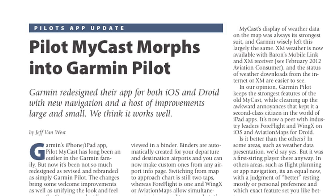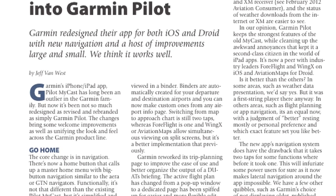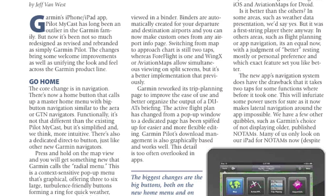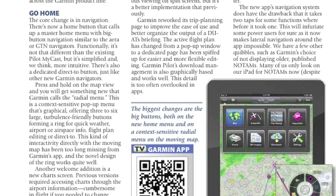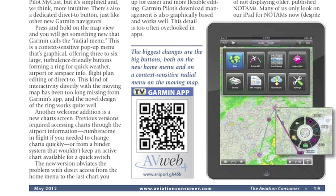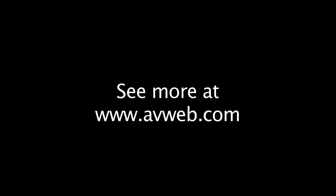If you want to find out more, you can check out the main issue of Aviation Consumer Magazine. This is Jeff Van West for AvWeb and Aviation Consumer. Thanks for listening, I'll see you next time.